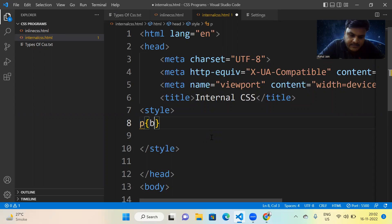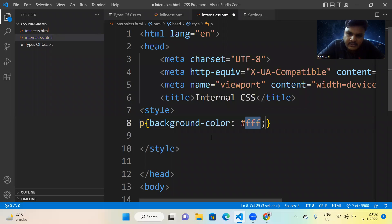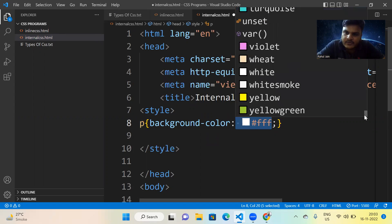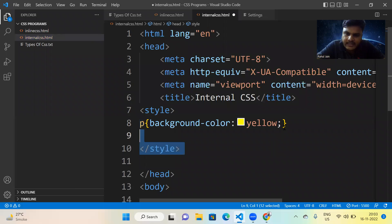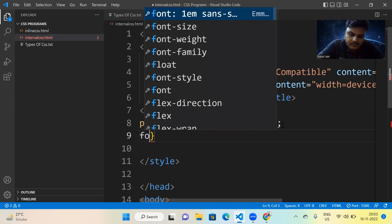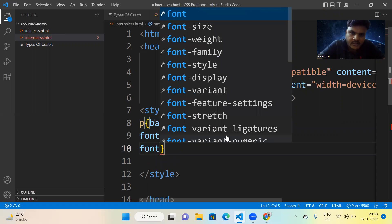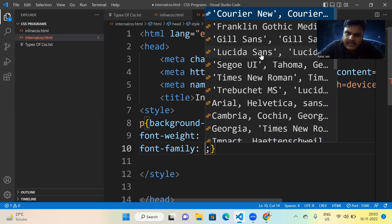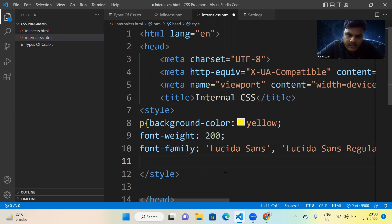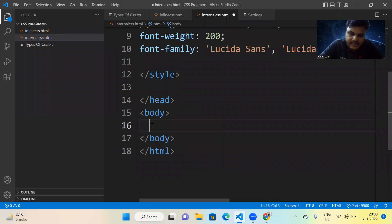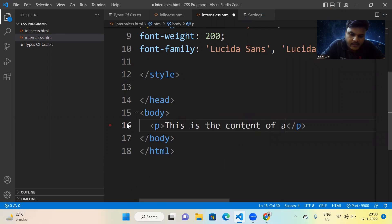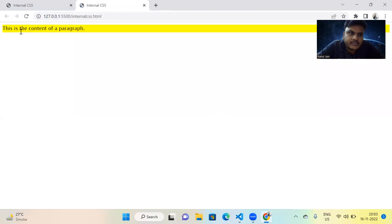Inside the selector we can set attributes. Let's say background color — you can press Control+Space to see many choices. Let's set background color to yellow. We can also add font-weight: 200 and font-family: Lucida Sans. Now inside the body if I write any paragraph, let's say 'this is the content of a paragraph', and run it — you can see the output: the paragraph content with a yellow background and the properties we set.